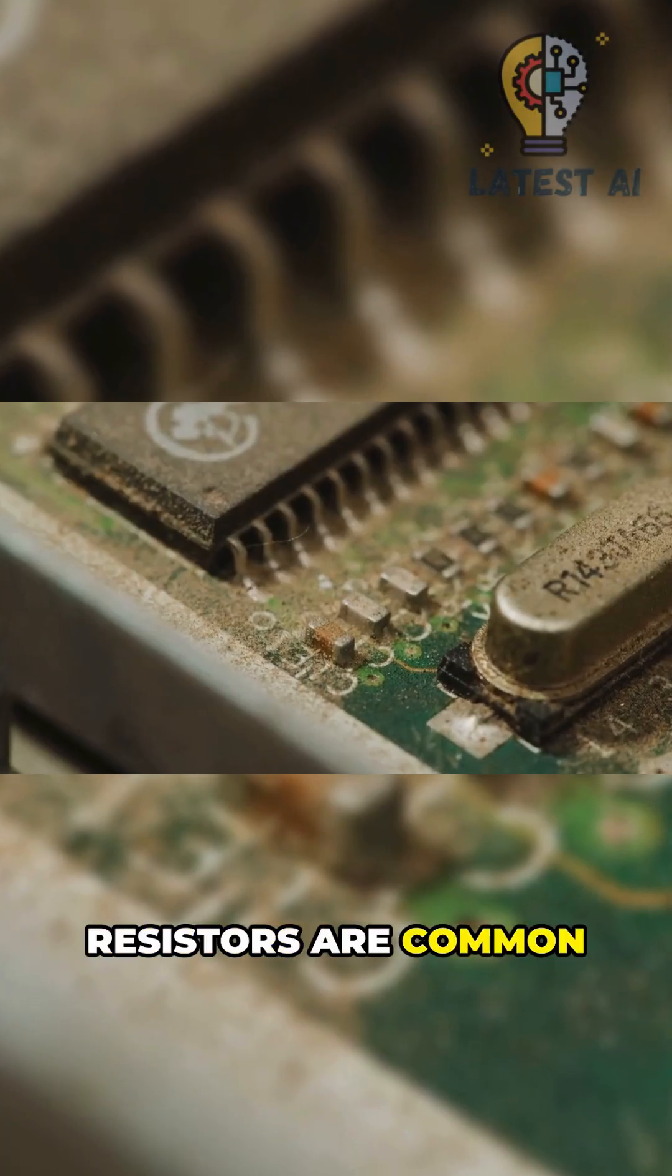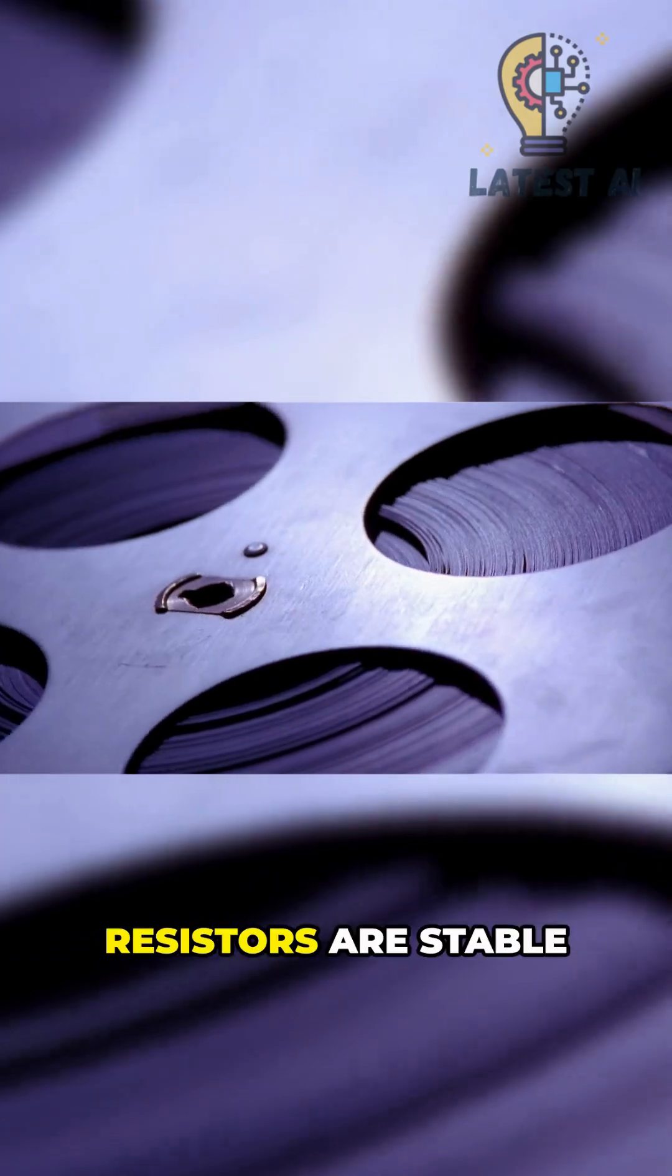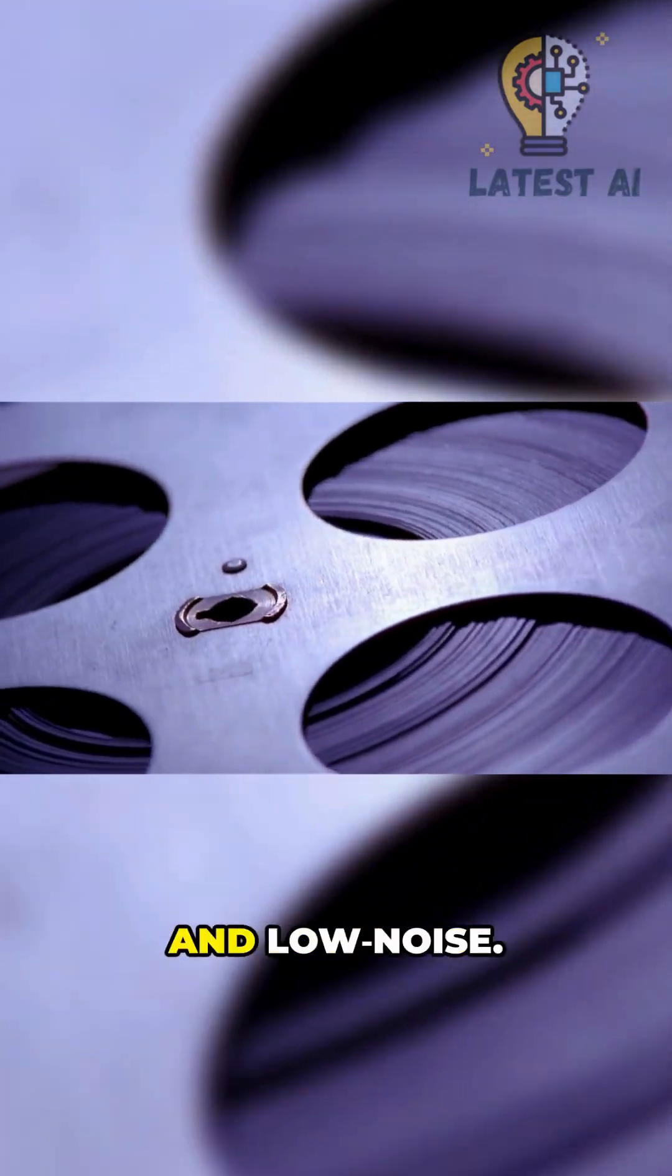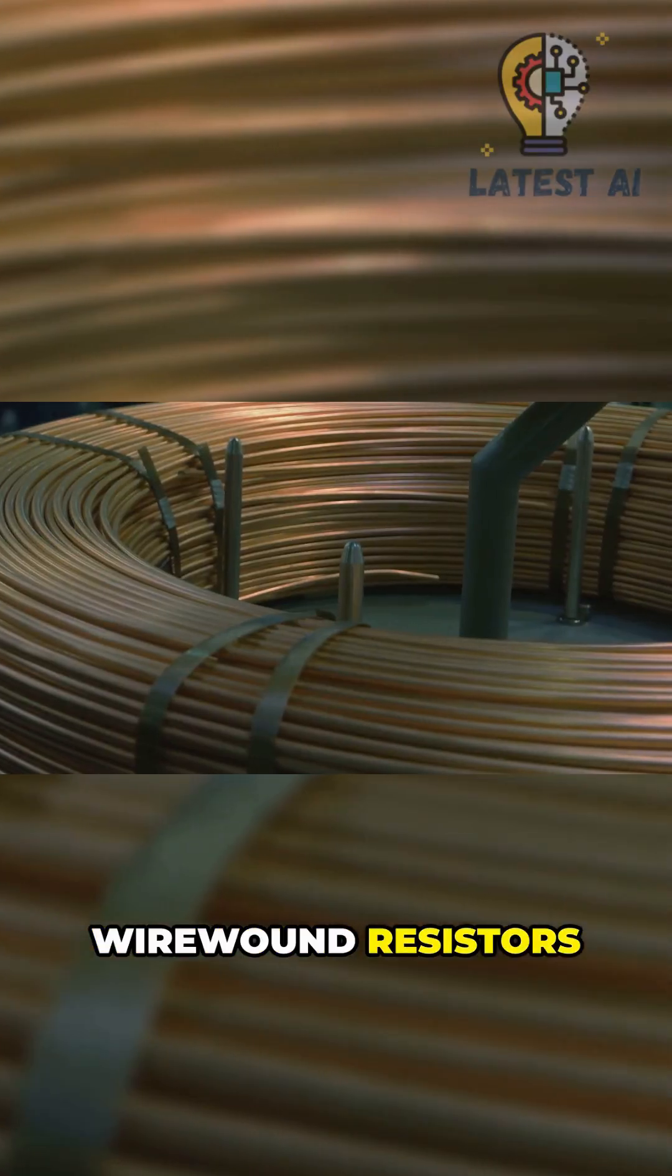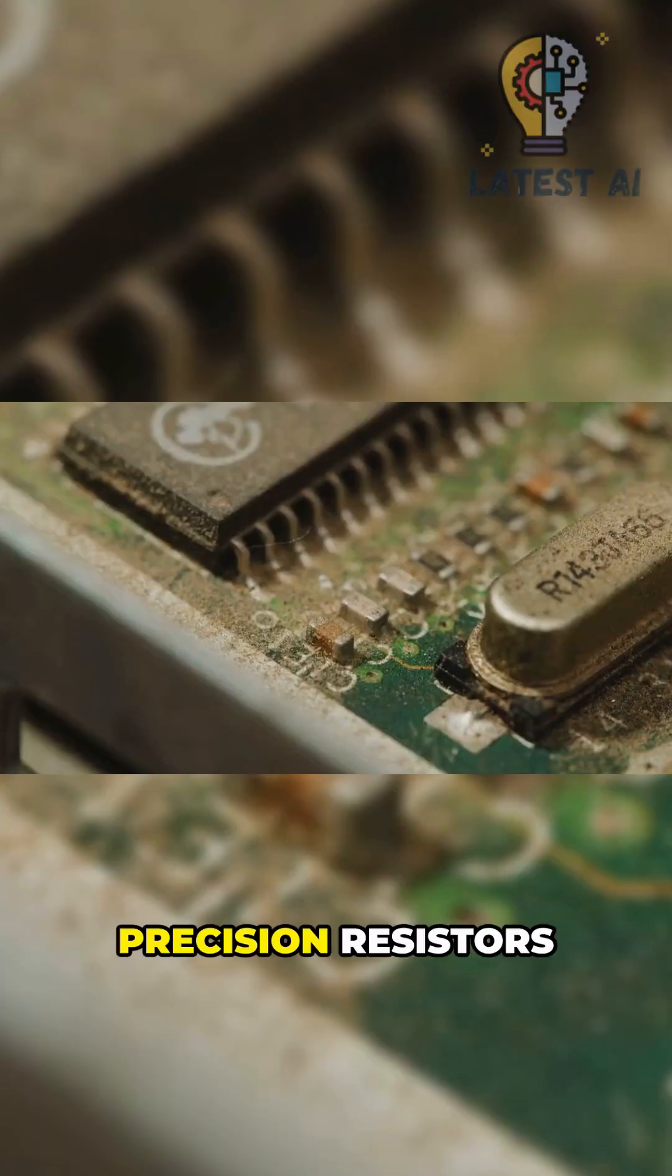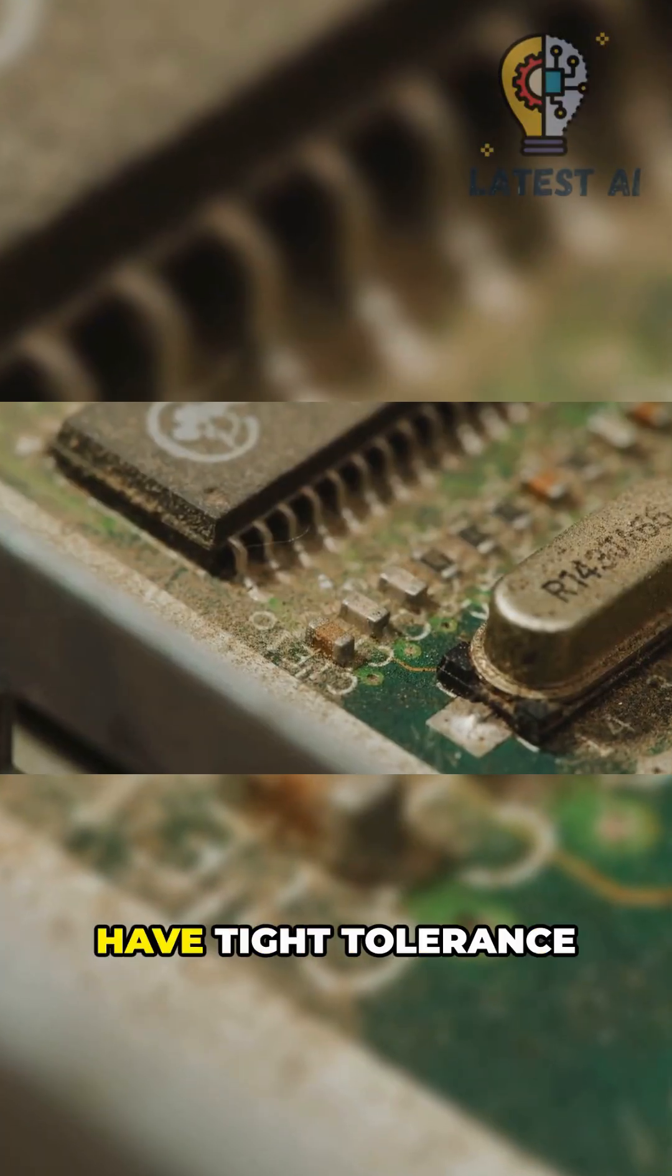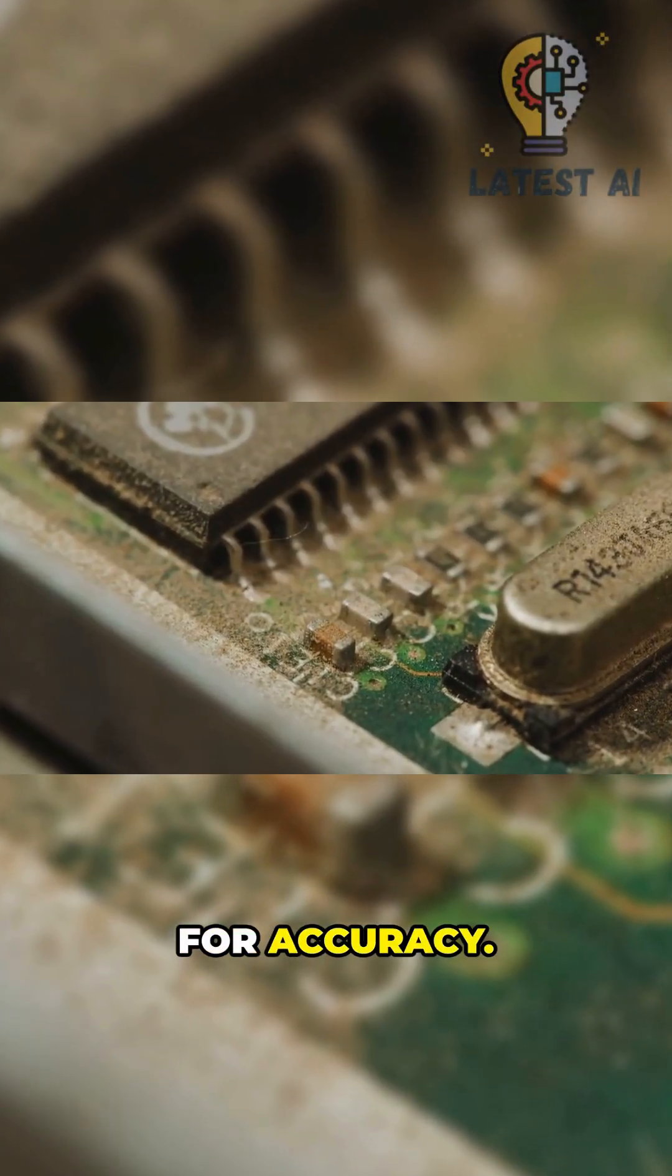Carbon film resistors are common and affordable. Metal film resistors are stable and low noise. Wire-wound resistors handle higher power safely. Precision resistors have tight tolerance for accuracy.